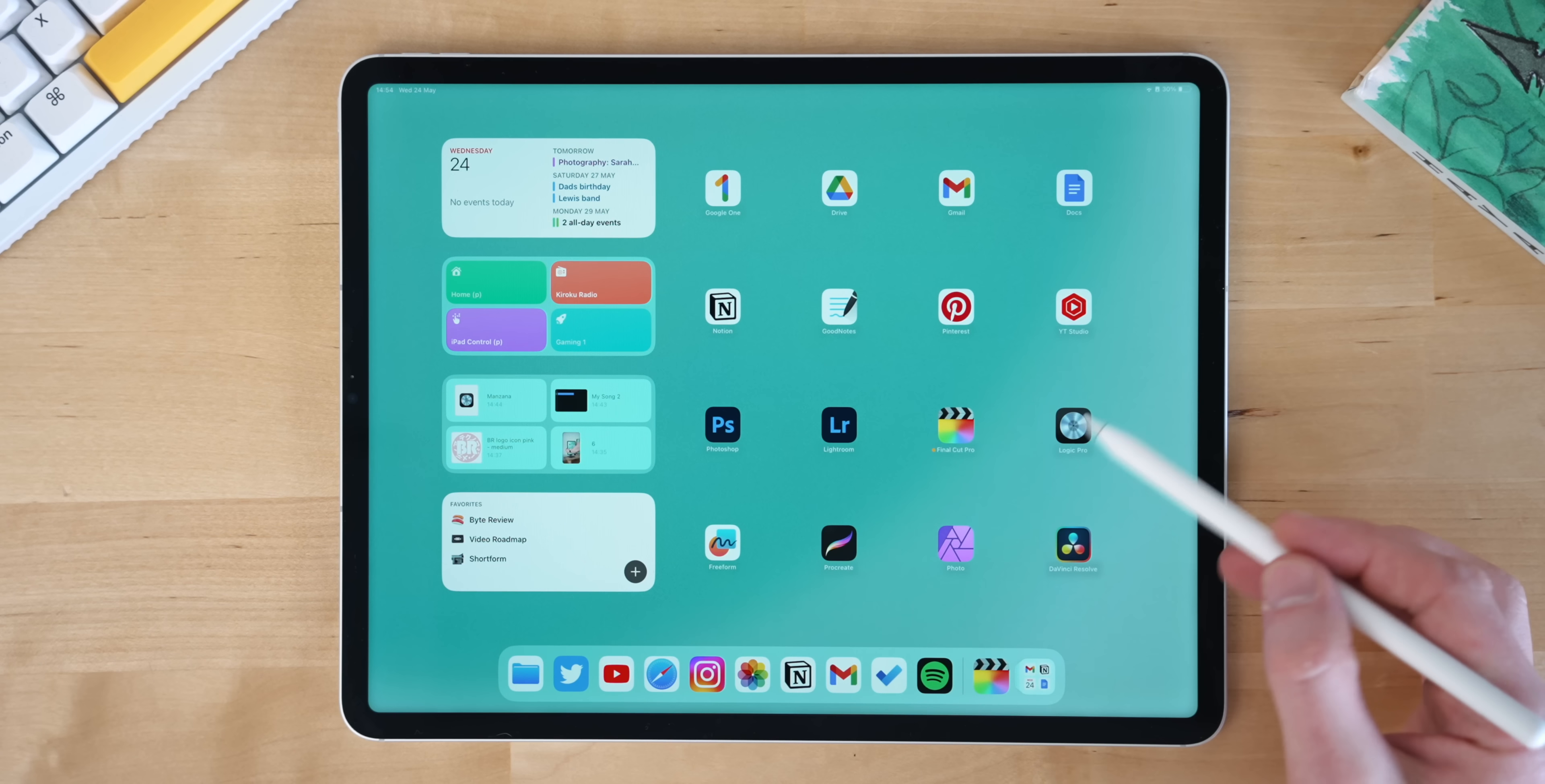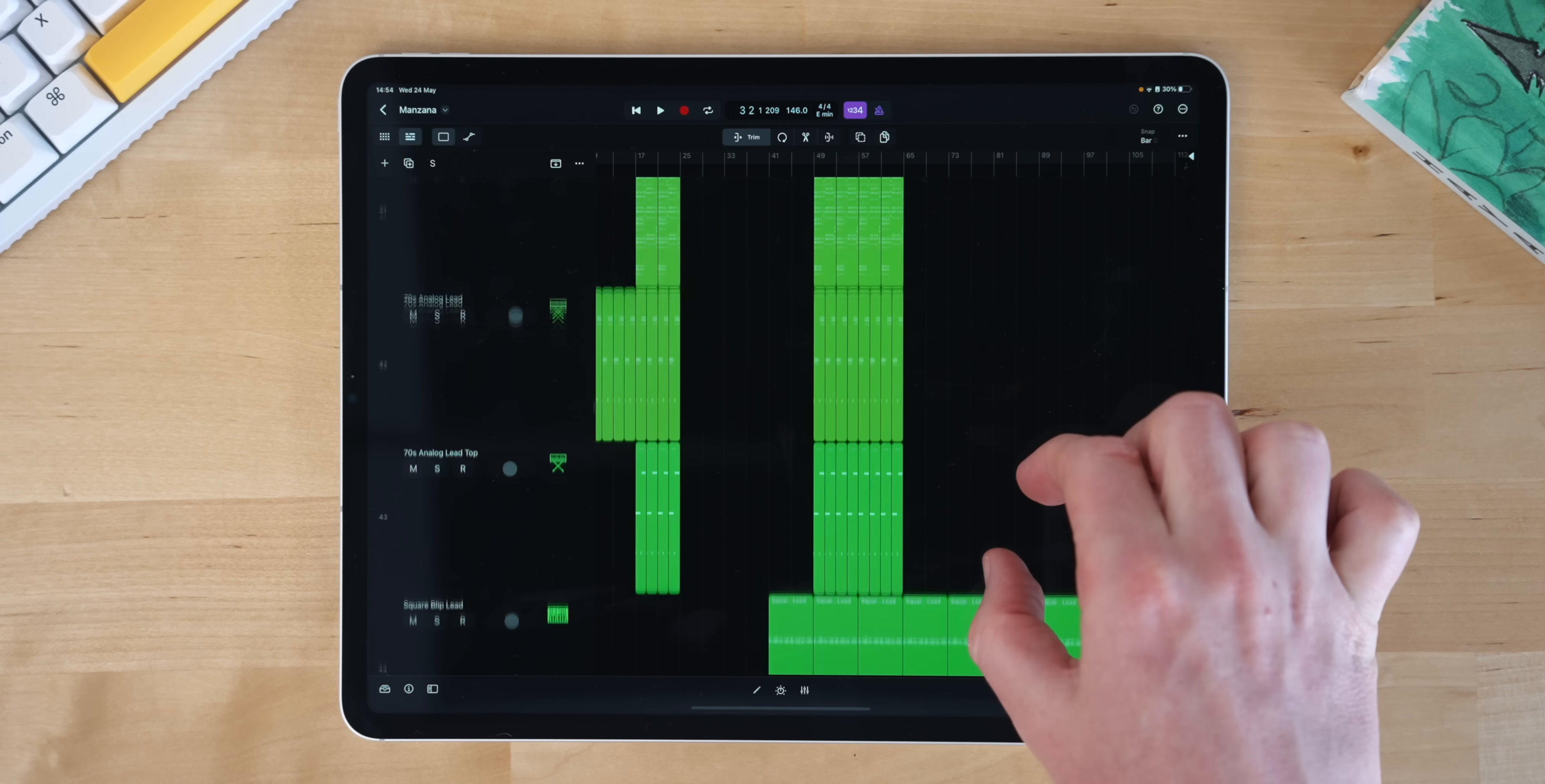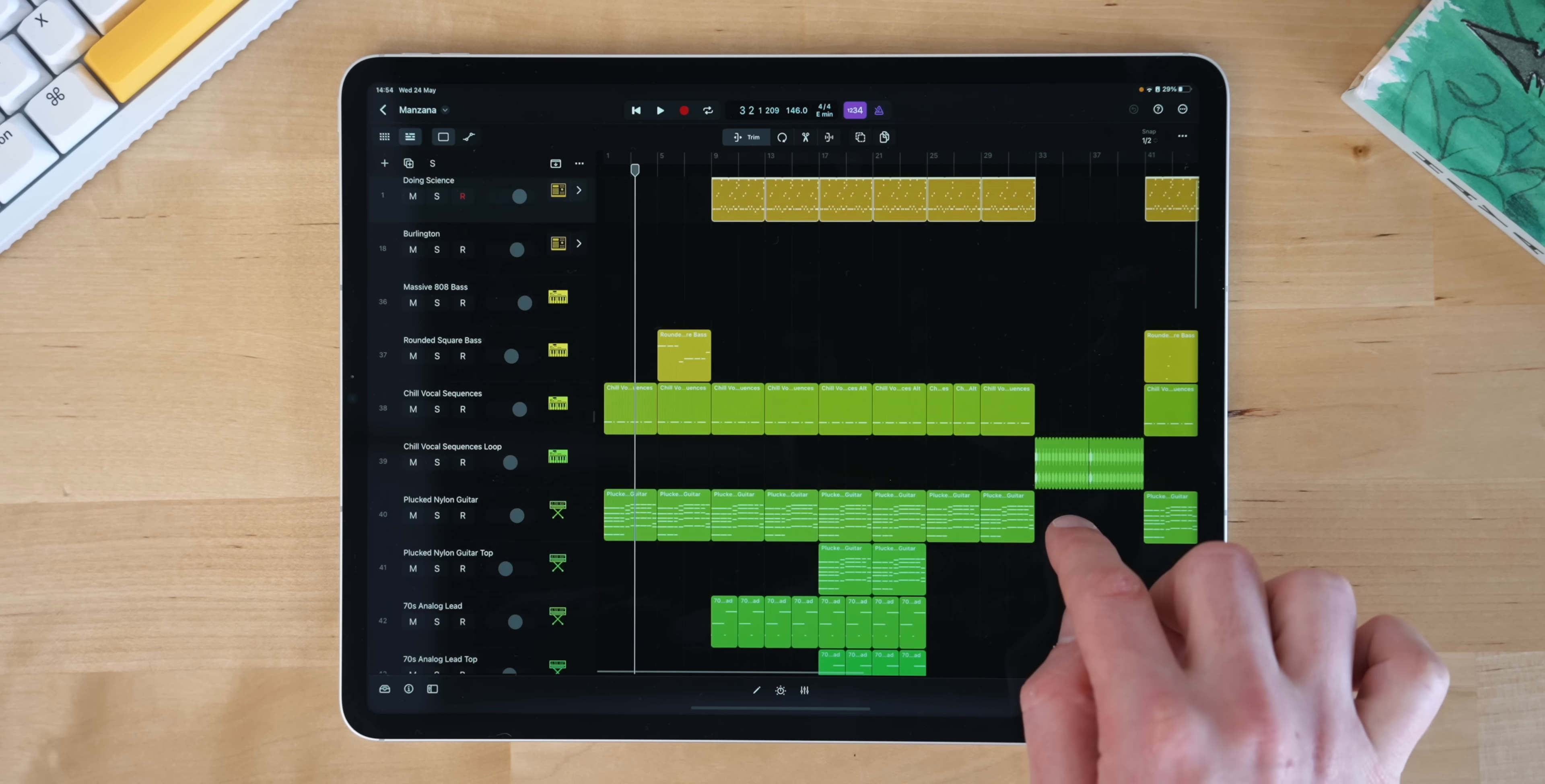Next up to that is another one I'm trying to get into, and this is Logic Pro from Apple as well. This was another app which a lot of people had requested and it came out the same time as Final Cut. But this is a fully fledged music DAW for your iPad.